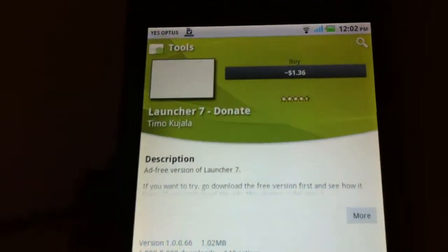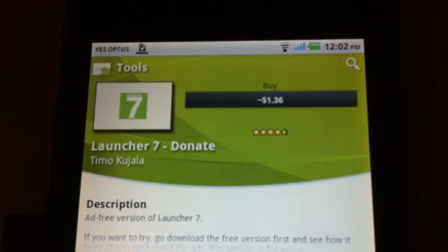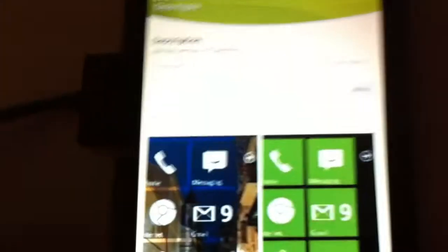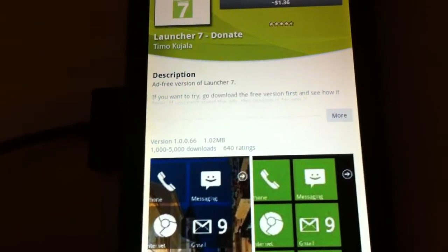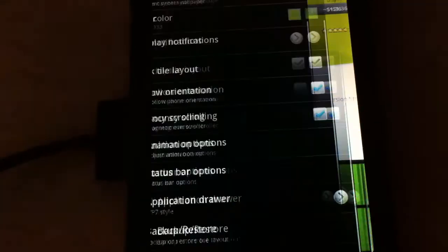Yep, only $1.36, so if you like this home screen launcher, well it's not a lot to pay.